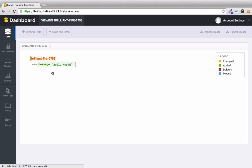You can see that the firebase turned orange and the message turned green and that's because orange will indicate that something has changed and the green will indicate that something is being added. And we know that from the legend on the right. So as we perform more crud actions we'll see the forge update in real time.